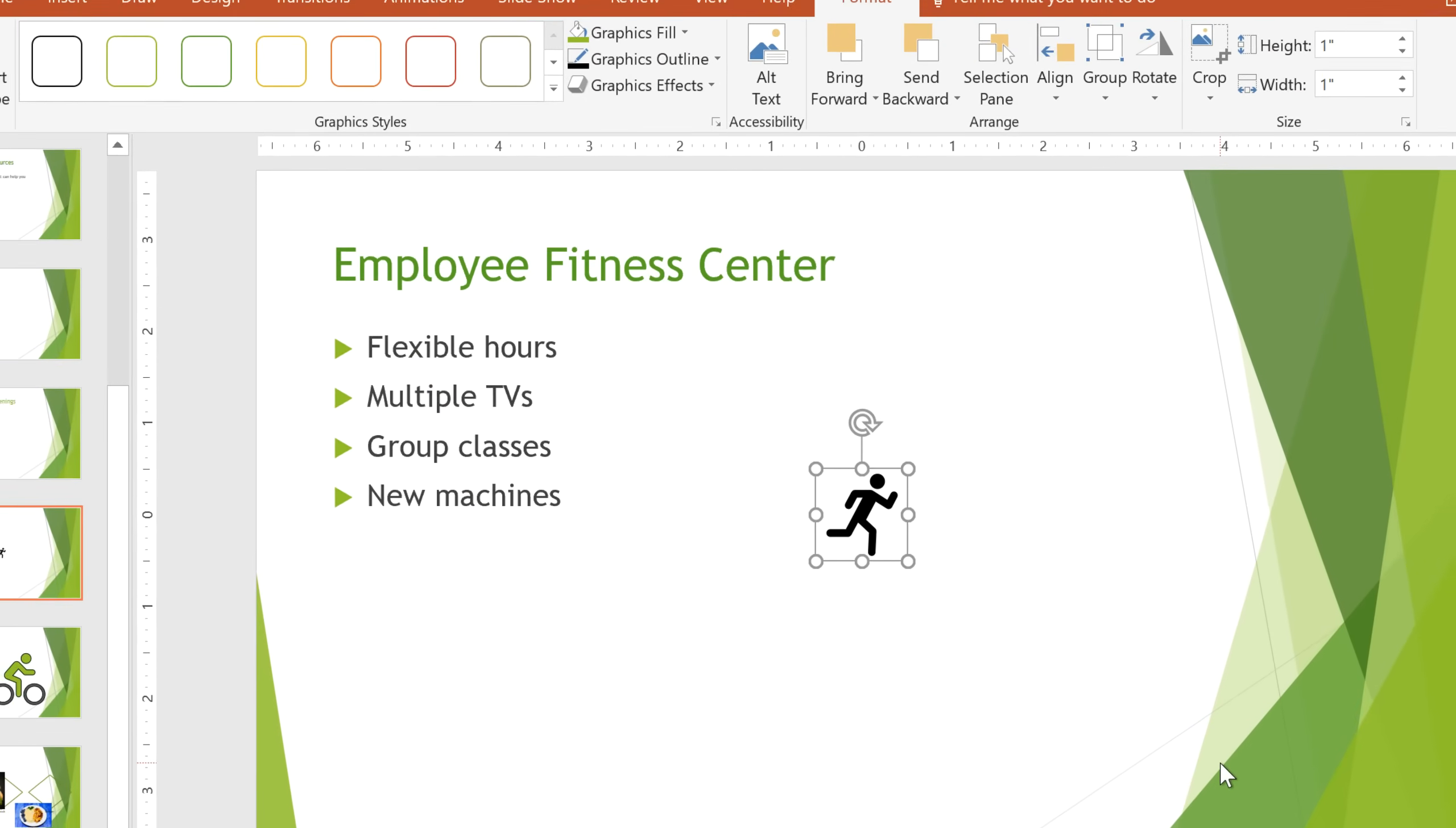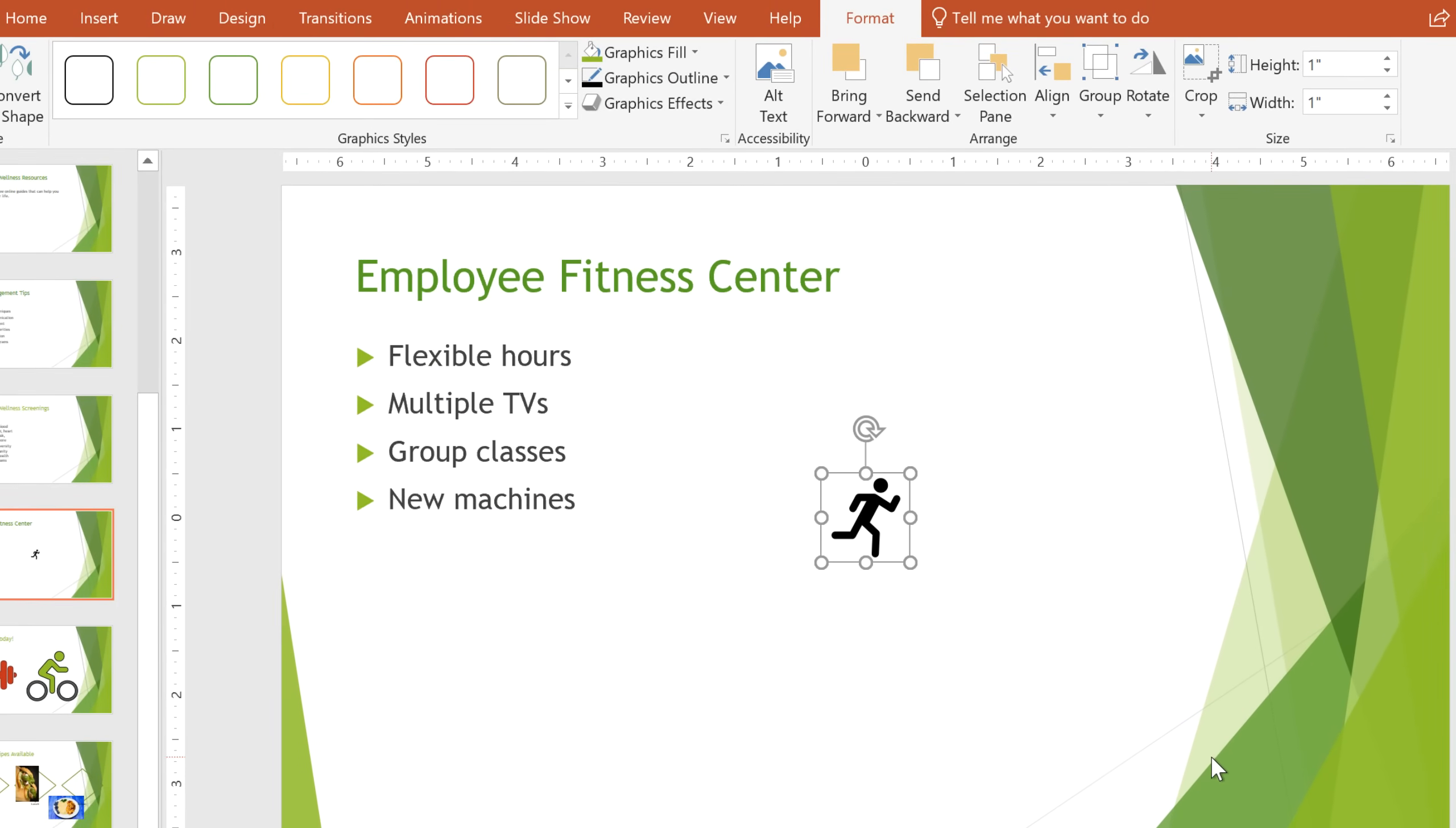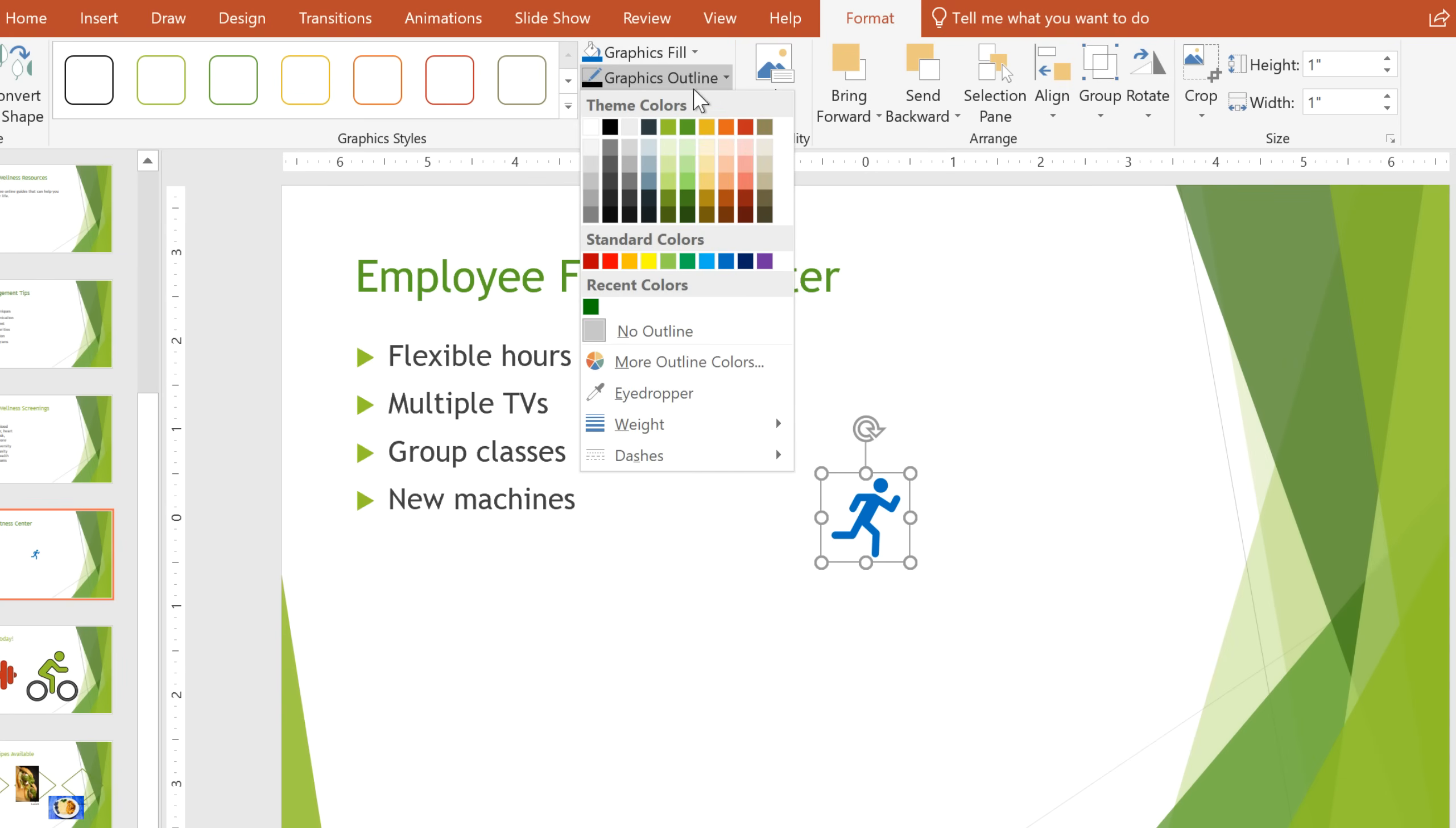Now you can customize the graphic however you like. From the Format tab, you can change the fill color by clicking this drop-down menu, or you can add an outline from the Graphics Outline menu.